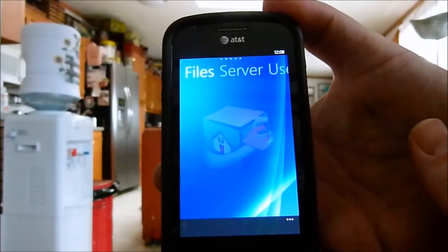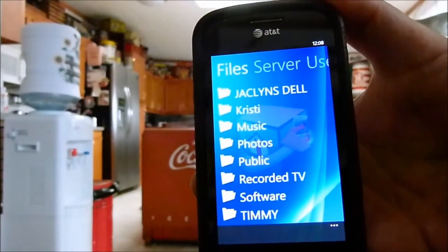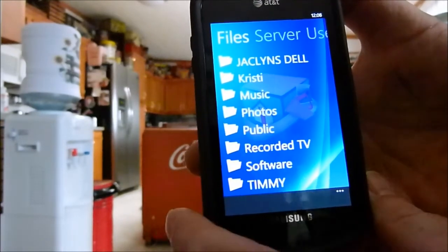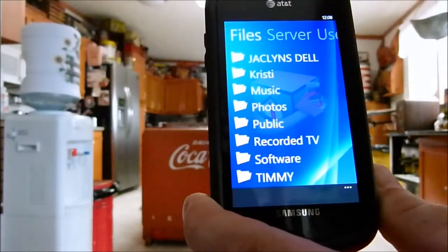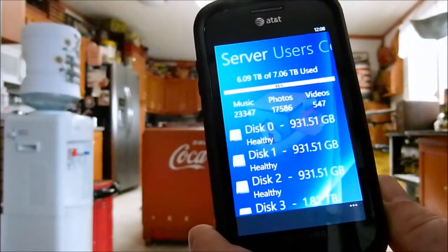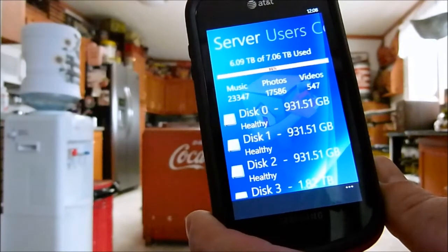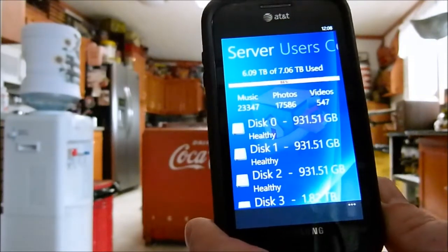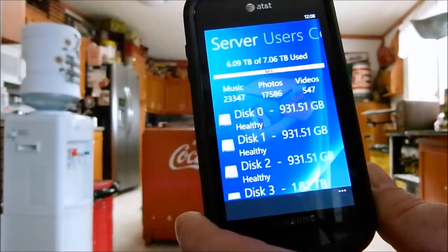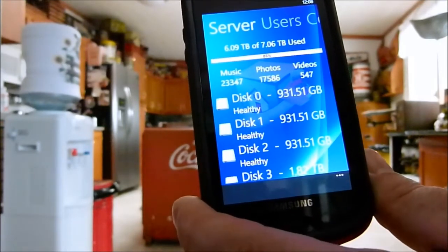I'm currently connected wirelessly here in the house to my wireless network, and you can see that it already accessed my server and brought up the various folders on my server. This is the files tab, which shows you all the folders that are currently there. If you swipe over to the left, it's very similar to the Media Center connector information you get in Power Pack 3 for version 1. It shows you the health of the drives. It tells me that I'm currently using a little over 6 terabytes of my 7 terabytes available.